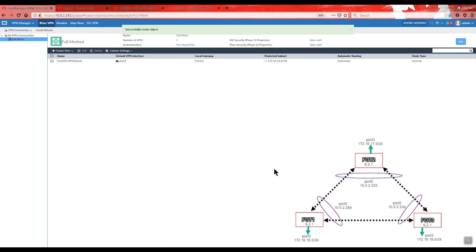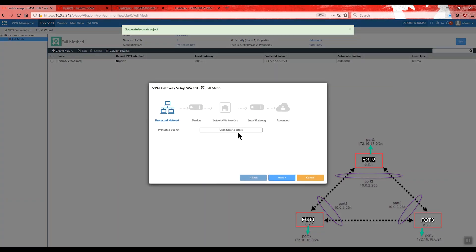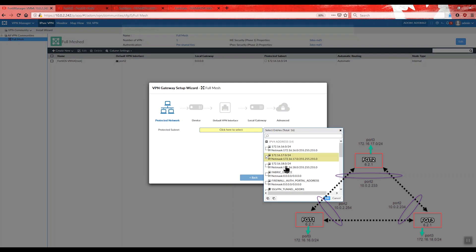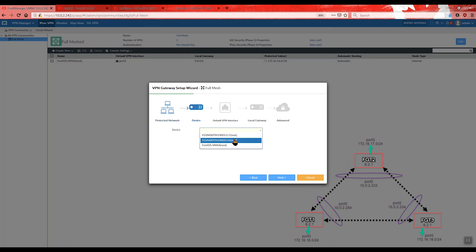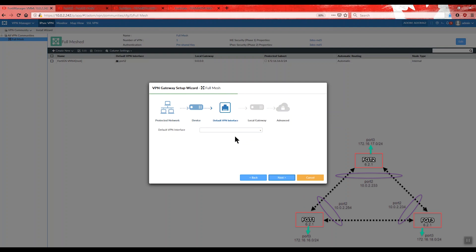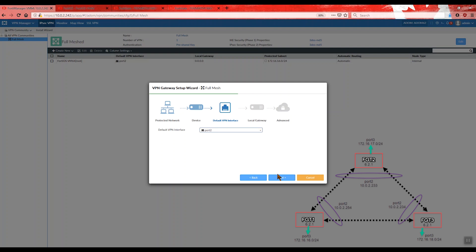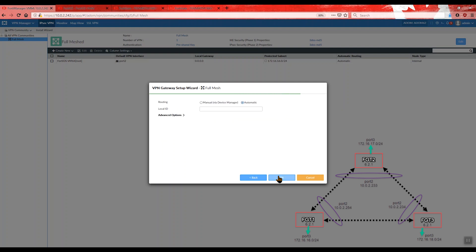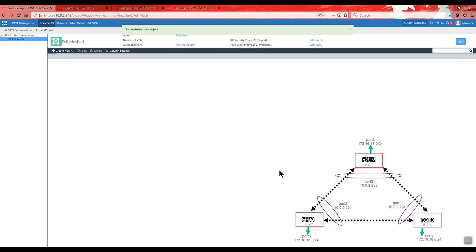On the first step, we add the encrypted network source. In this case, for device number 2, we are selecting network segment 17 as shown in the diagram. We select the device according to your network topology, and the default VPN interface is the interface you are going to use for the internet or the VPN connection.